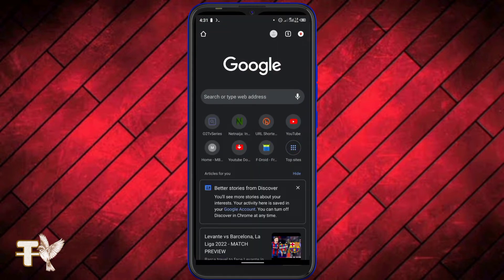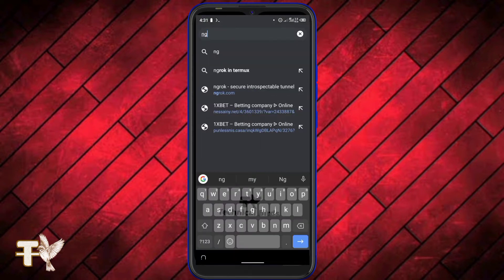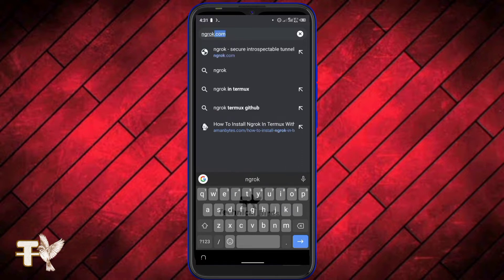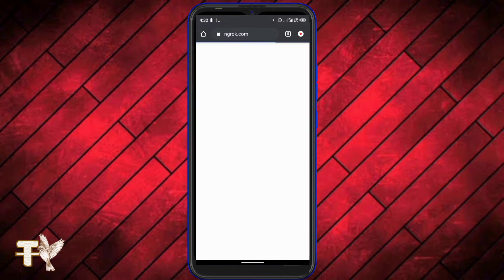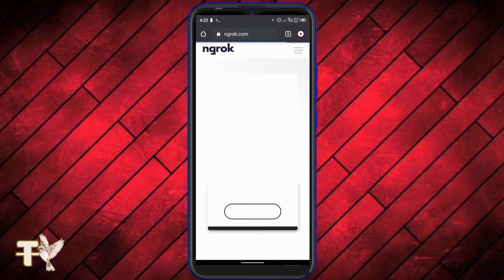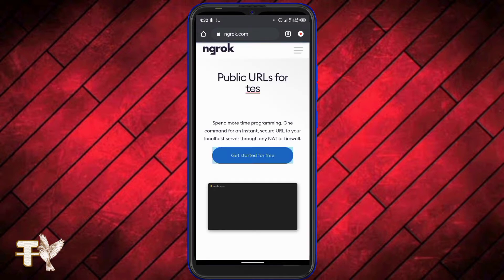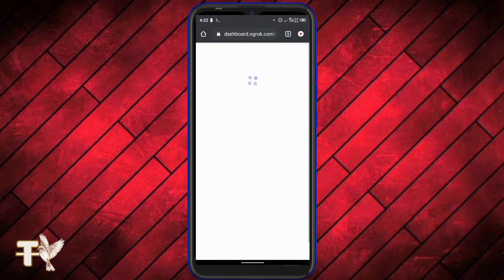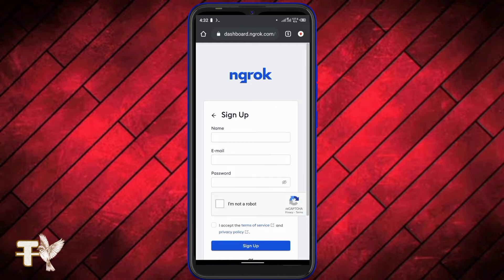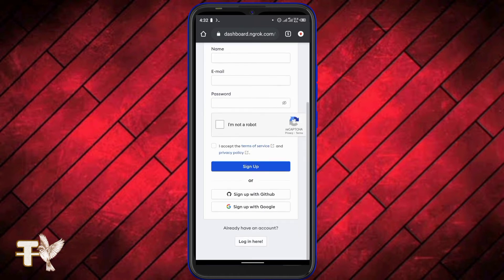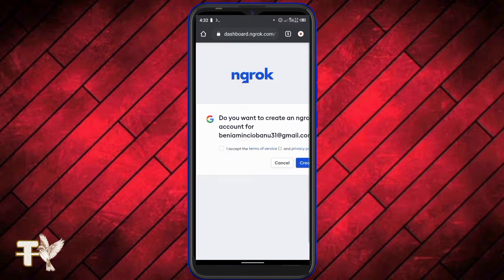The next thing we're going to do is open our browser and go to ngrok.com. We're going to create an account, so you're going to click on 'Get Started for Free'. I'm just going to wait a little bit for this to load, and then we're going to sign up.